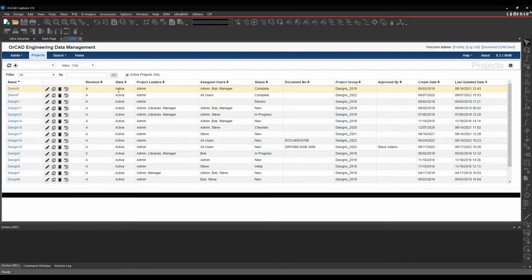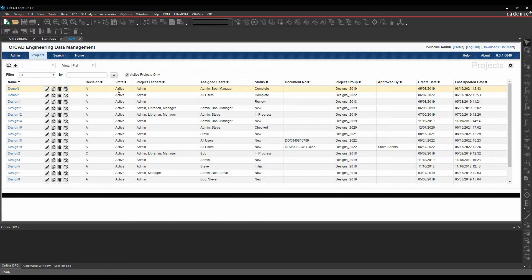This how-to video is going to go through how to manage schematic symbol libraries inside of ORCAD EDM, the engineering data management tool.